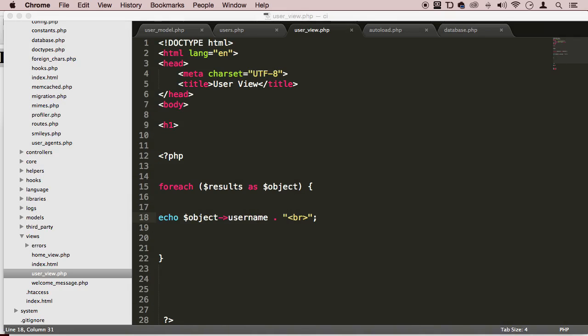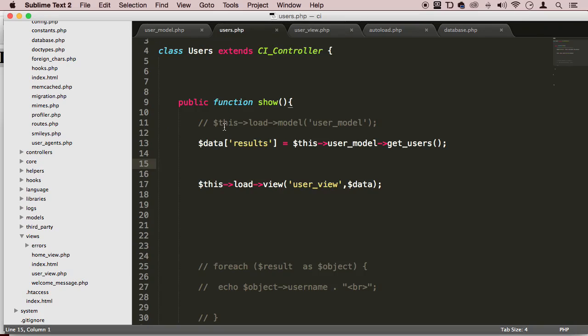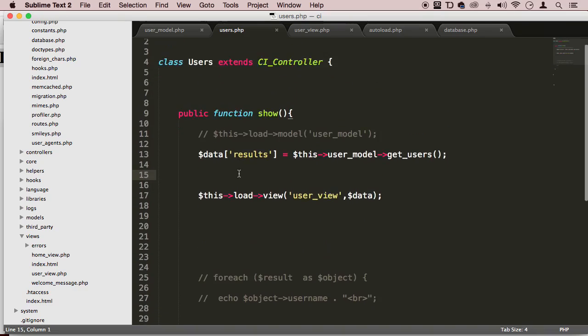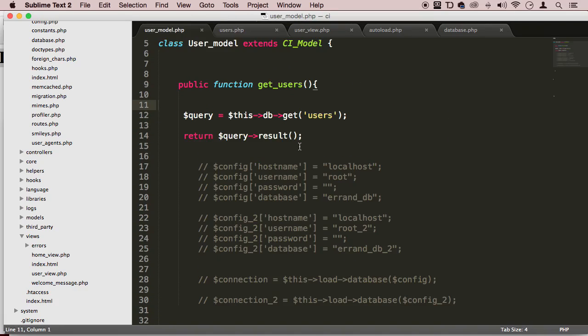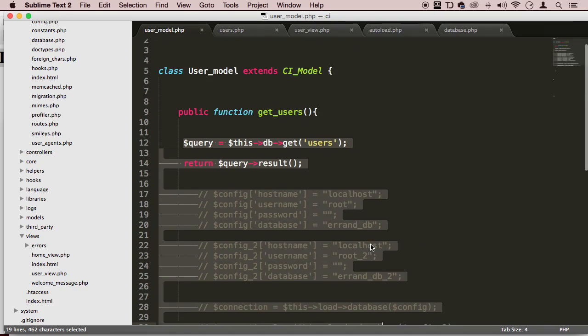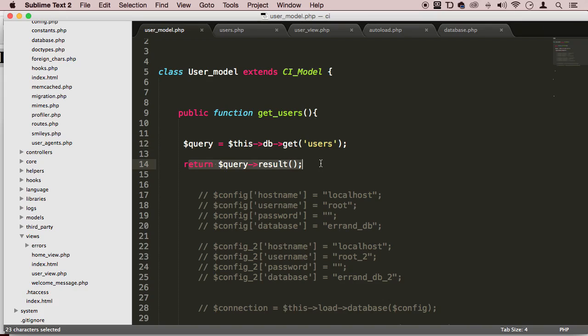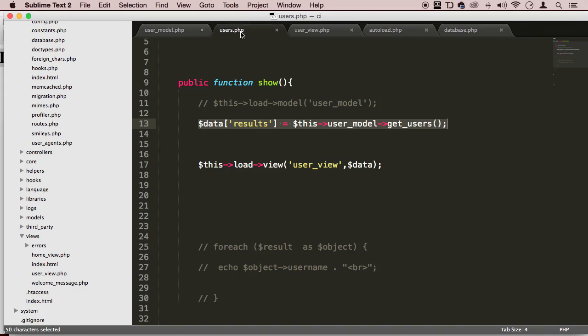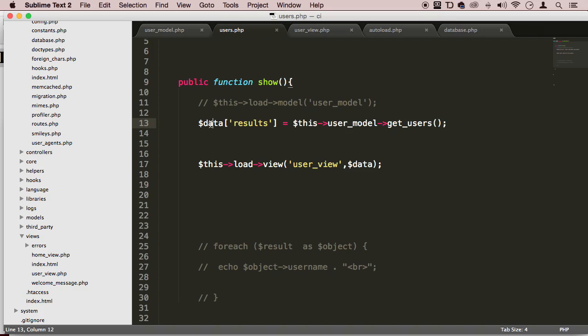So as you can see right here, we are keeping the MVC pattern intact. We are using a controller to communicate with a model, which is right here, that is actually making queries to our database. We're getting that result back, we're returning it. And then we come back to the model again. And here, we are using that data. Array to transfer that information to the view. So we are loading in the view controller.